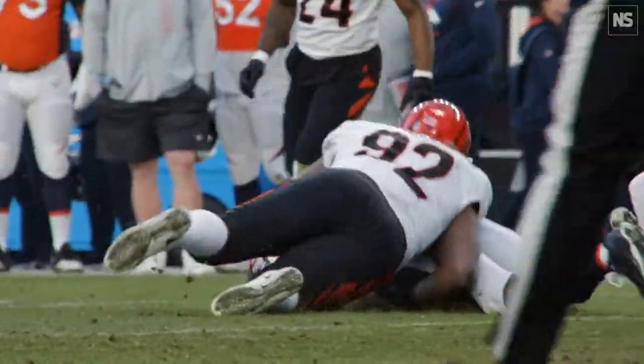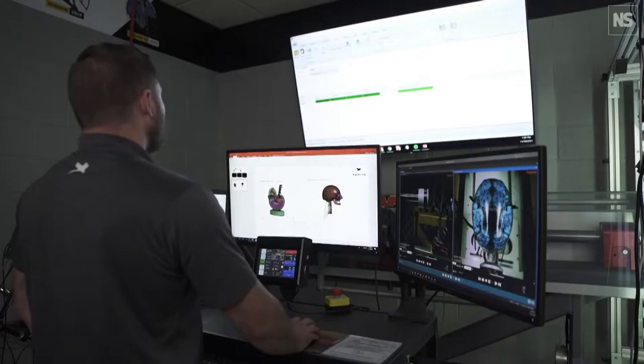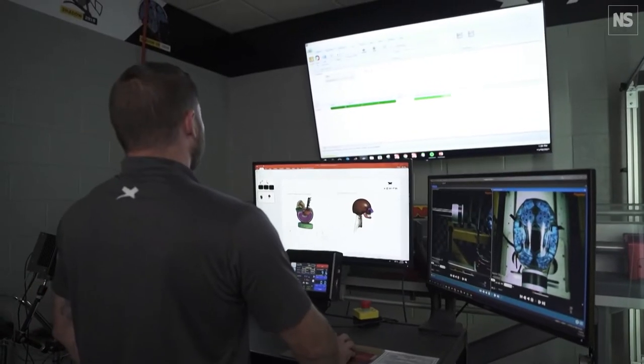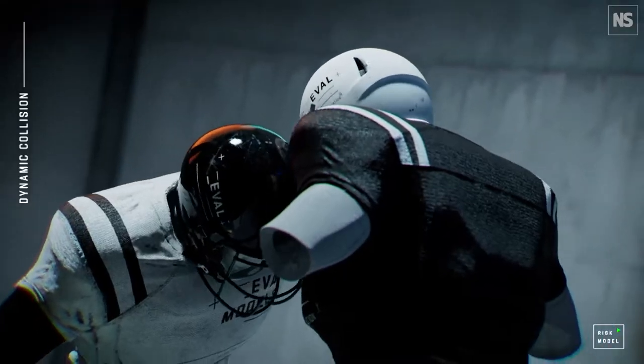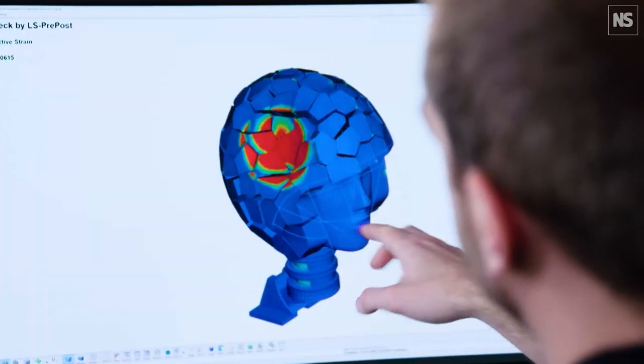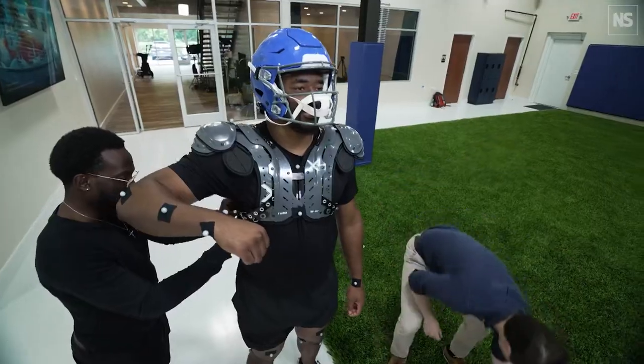There are a couple of deliverables that we've seen — for example, having the computers understand how many times a player hits his helmet during the course of the game and trying to find ways to reduce the amount of helmet contact.